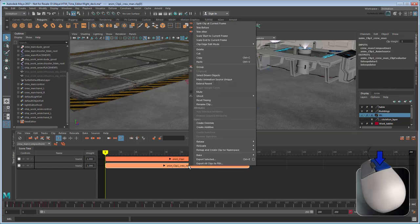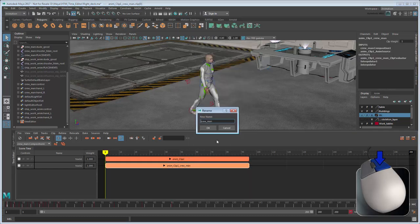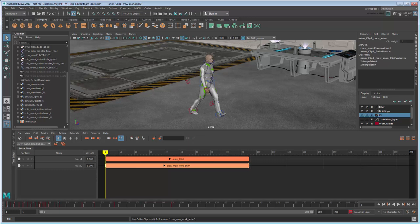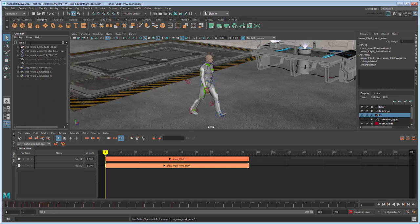Rename the new track so you don't get confused later on. You can also delete the proxy rig and associated clip.